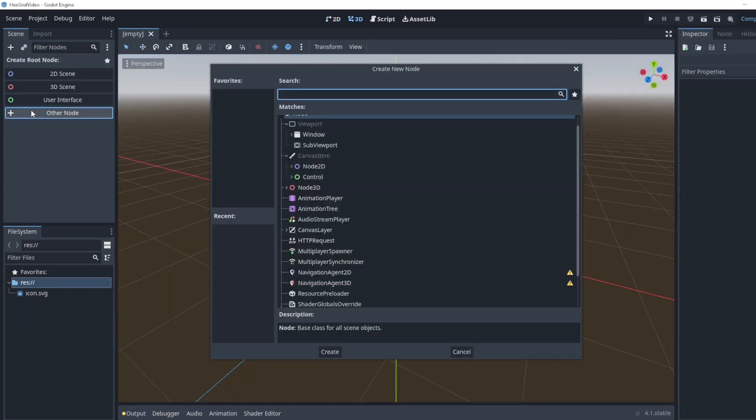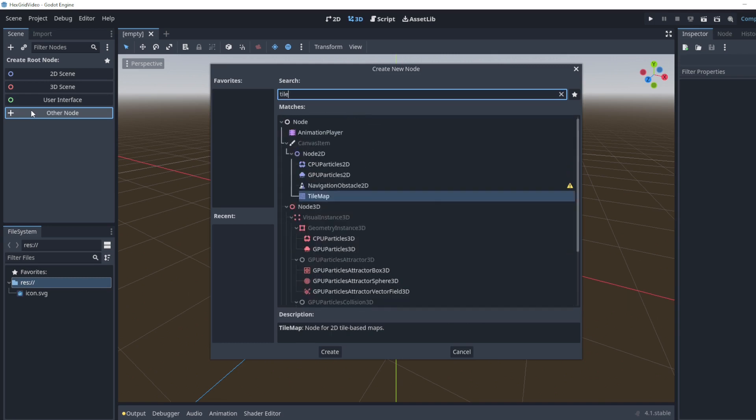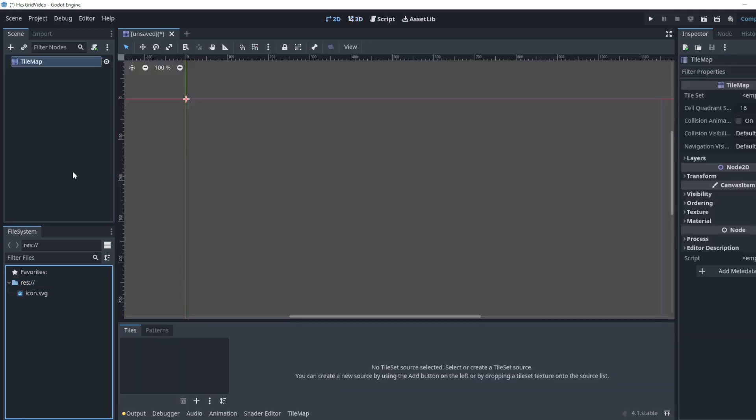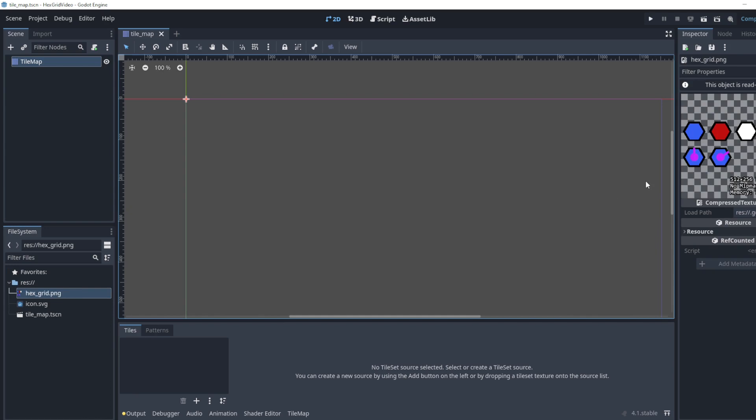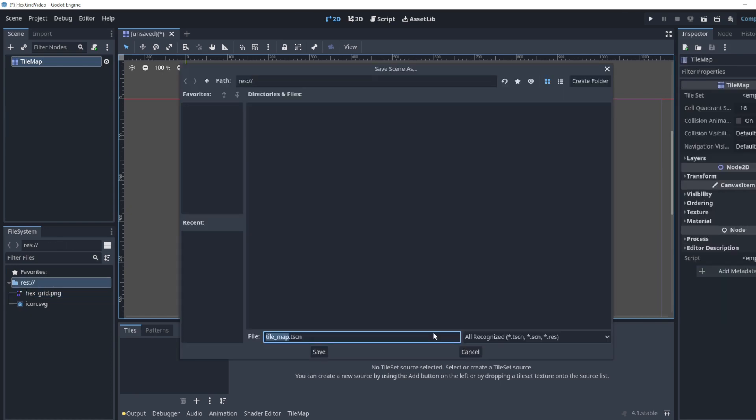I'm going to make a new node. This is going to be a tile map. So we're going to load in a texture here. I already have one ready. You can use it from the description or you can use your own. I have the hex grid loaded in, just this image, and we'll name this scene tile map.